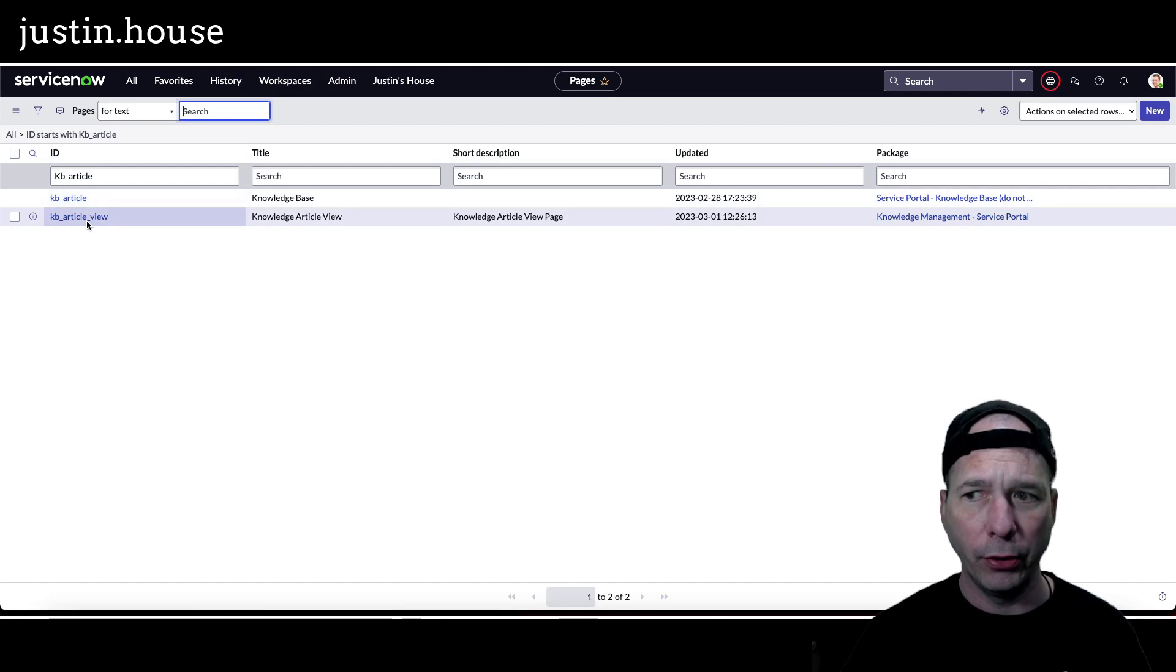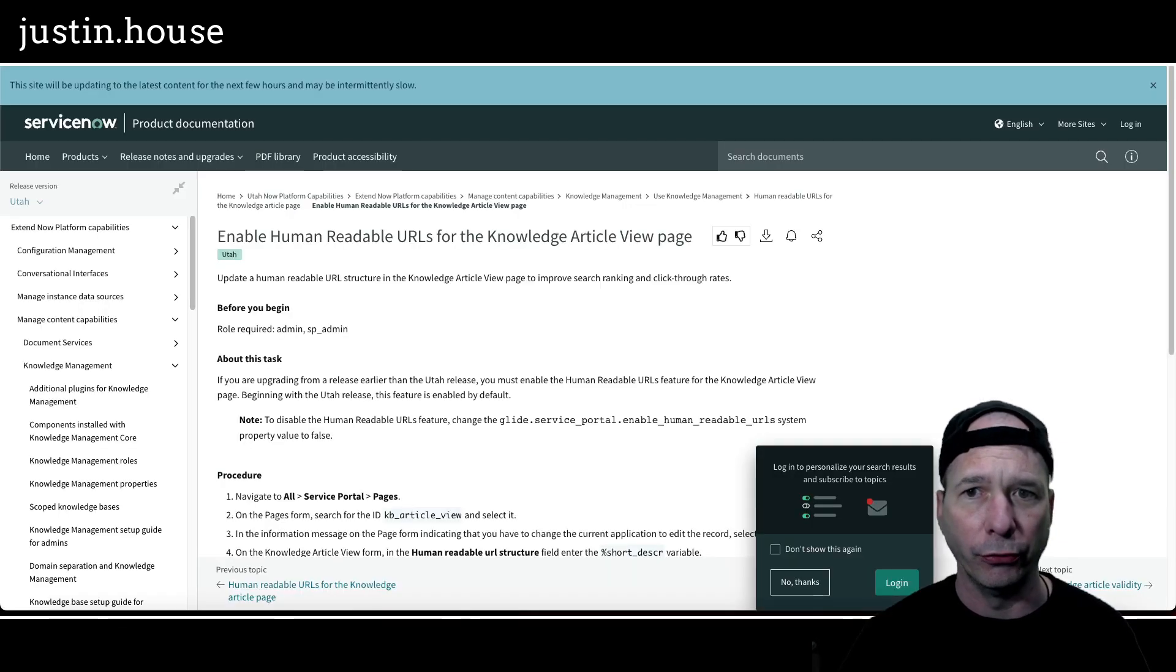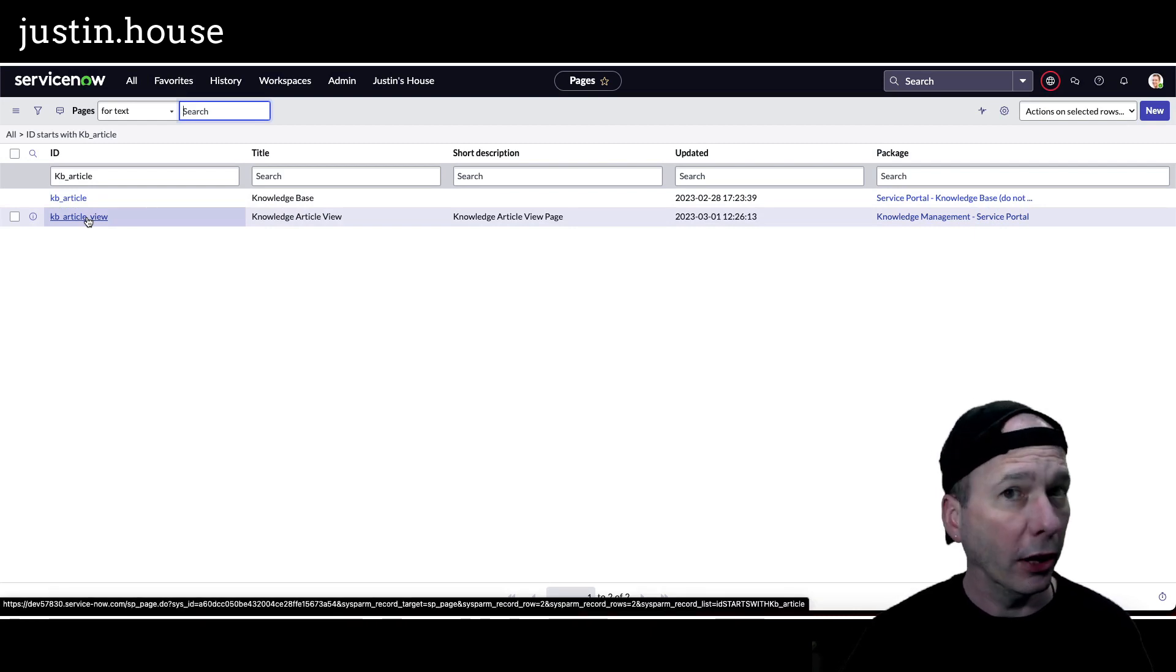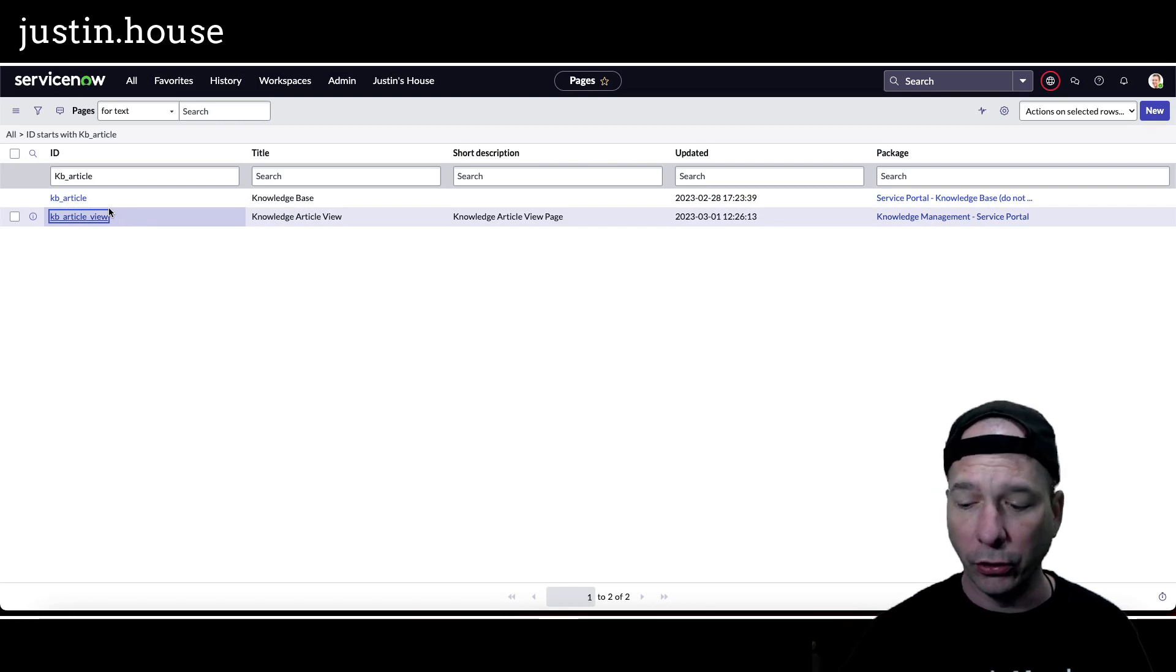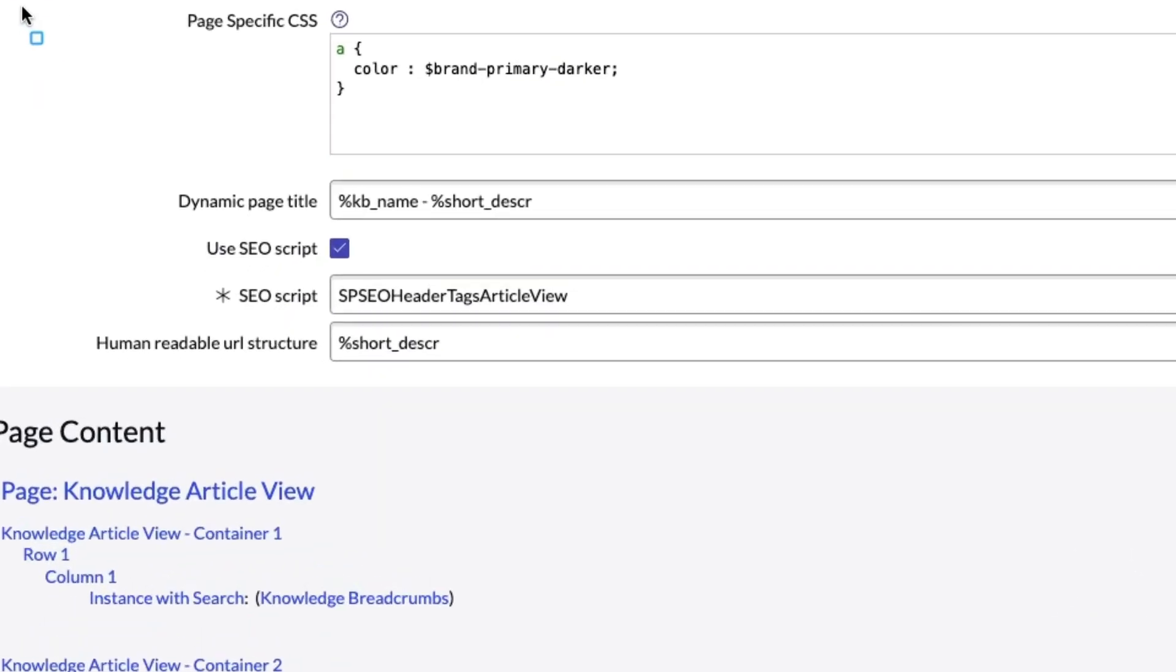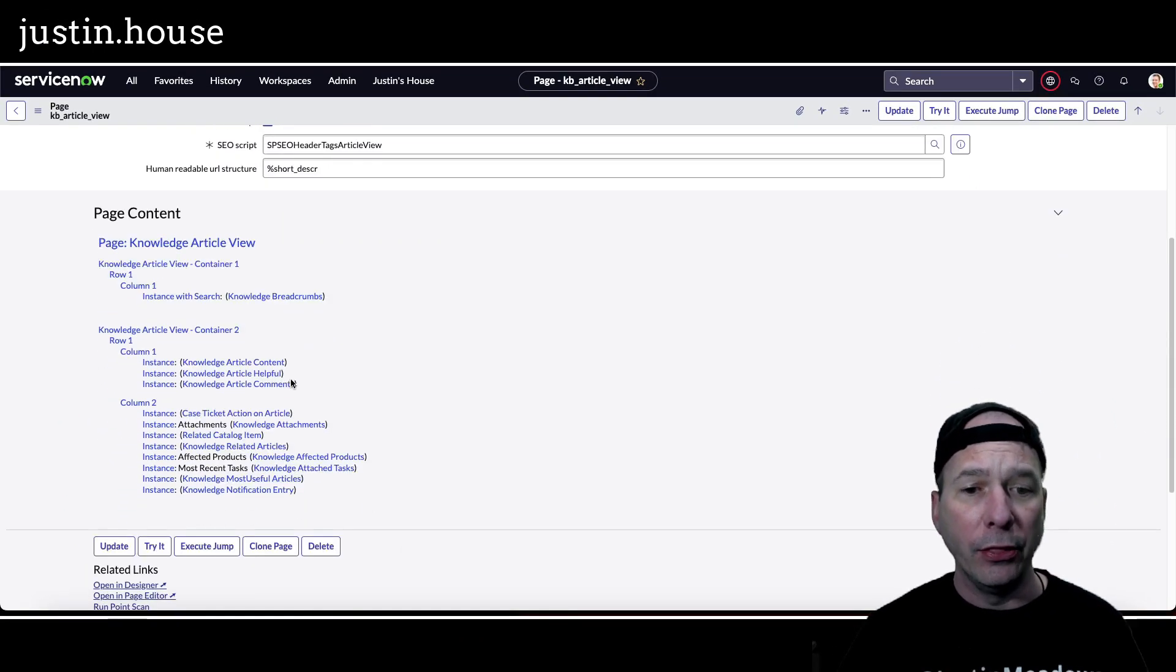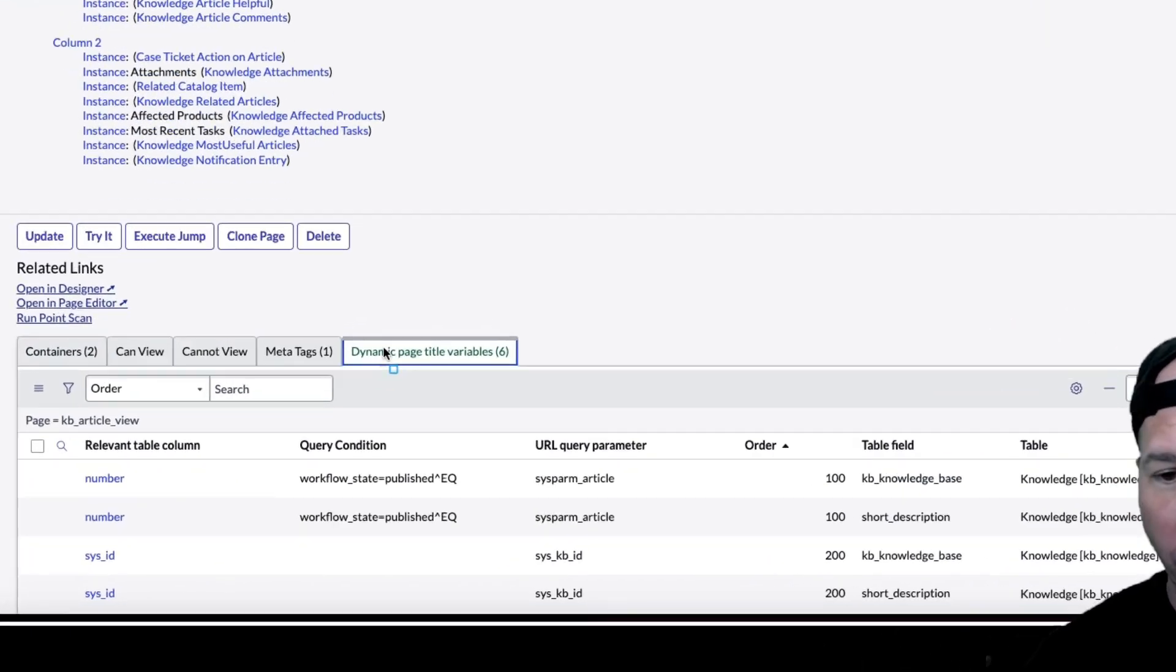Now I put this on both of them, but the instructions in the documentation which I'll find here actually say to use KB underscore article underscore view. And what you're going to do is there's a new field I'll show it to you as soon as it pops up here where you're going to add a dynamic variable percent short underscore DESCR to human readable URL structure. And that's pretty simple. You follow the instructions, you put what they tell you in there and it works.